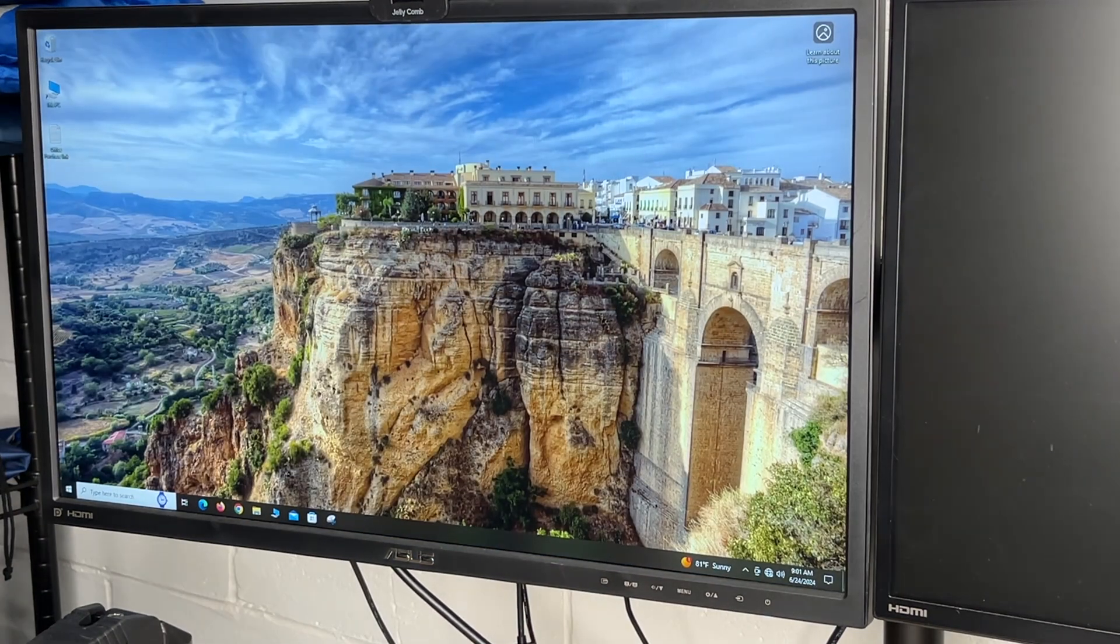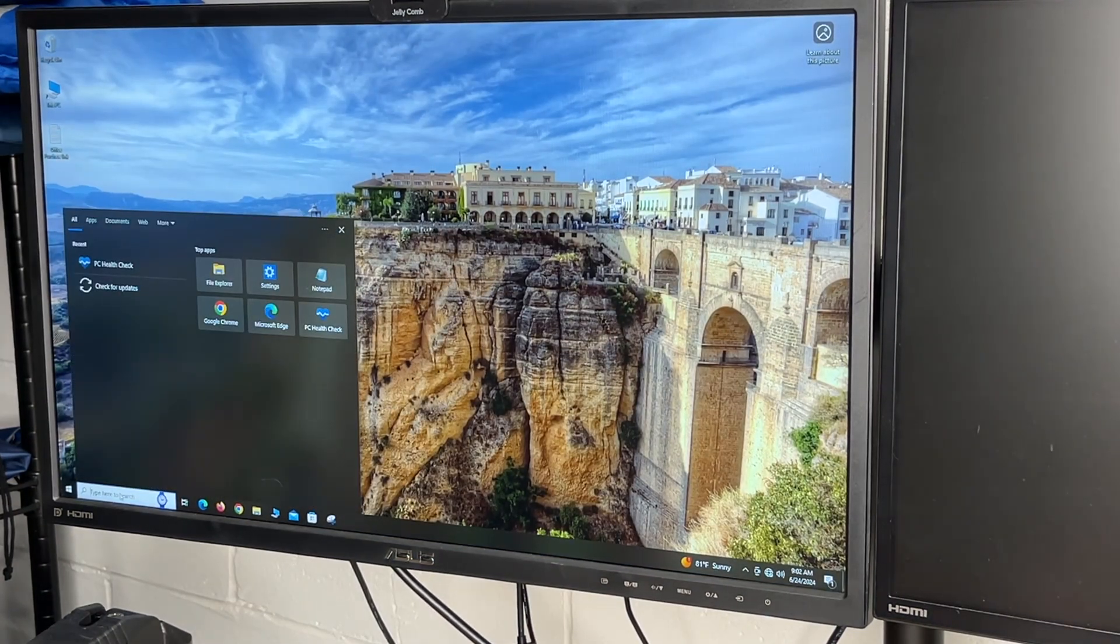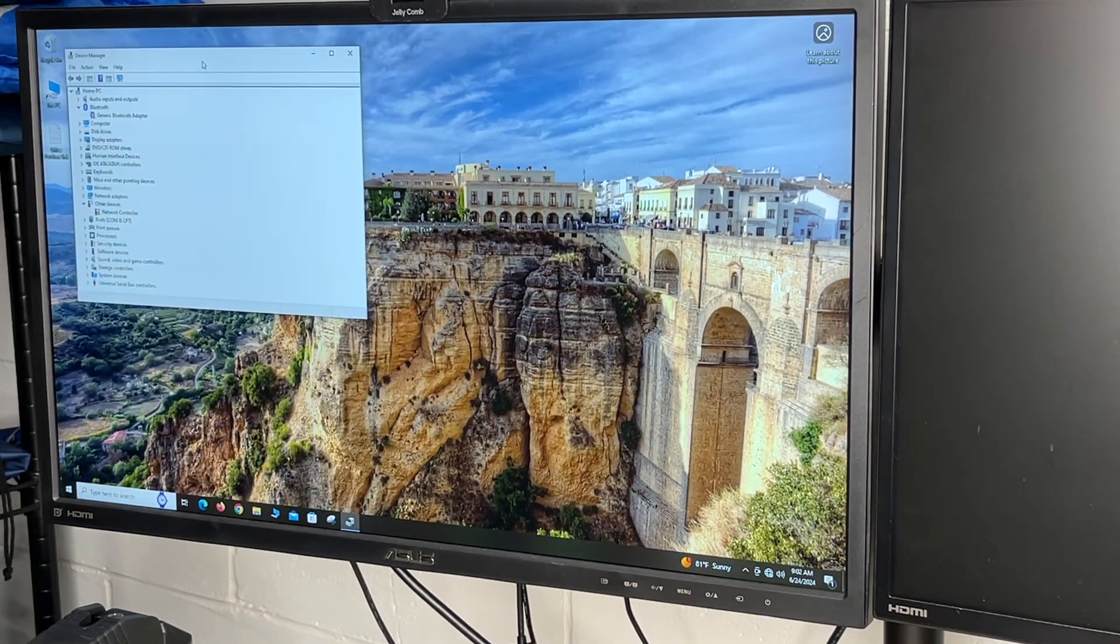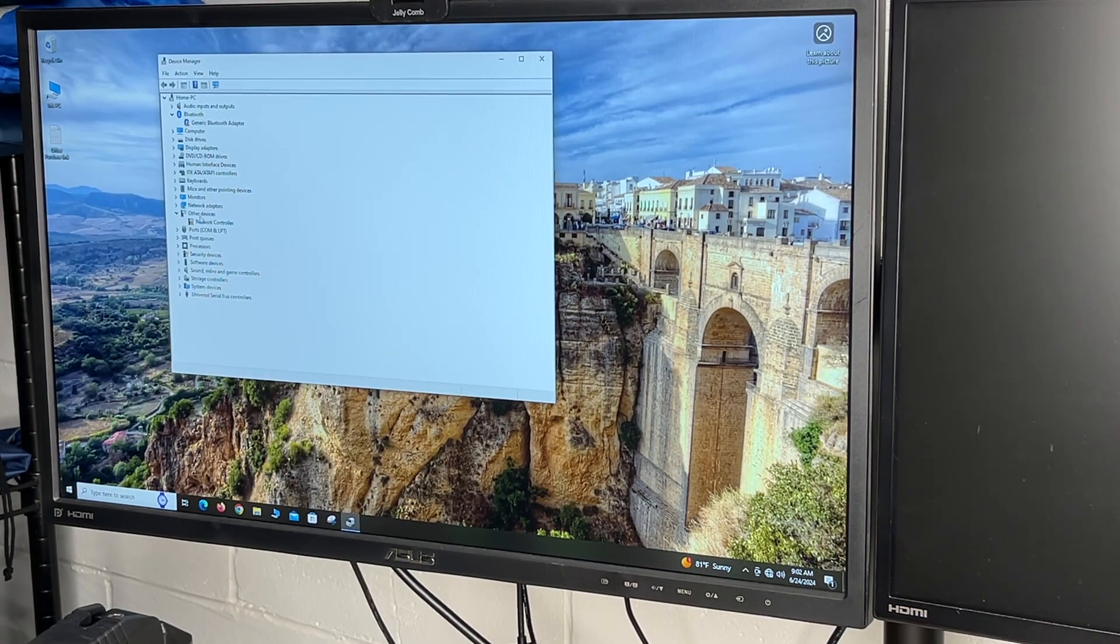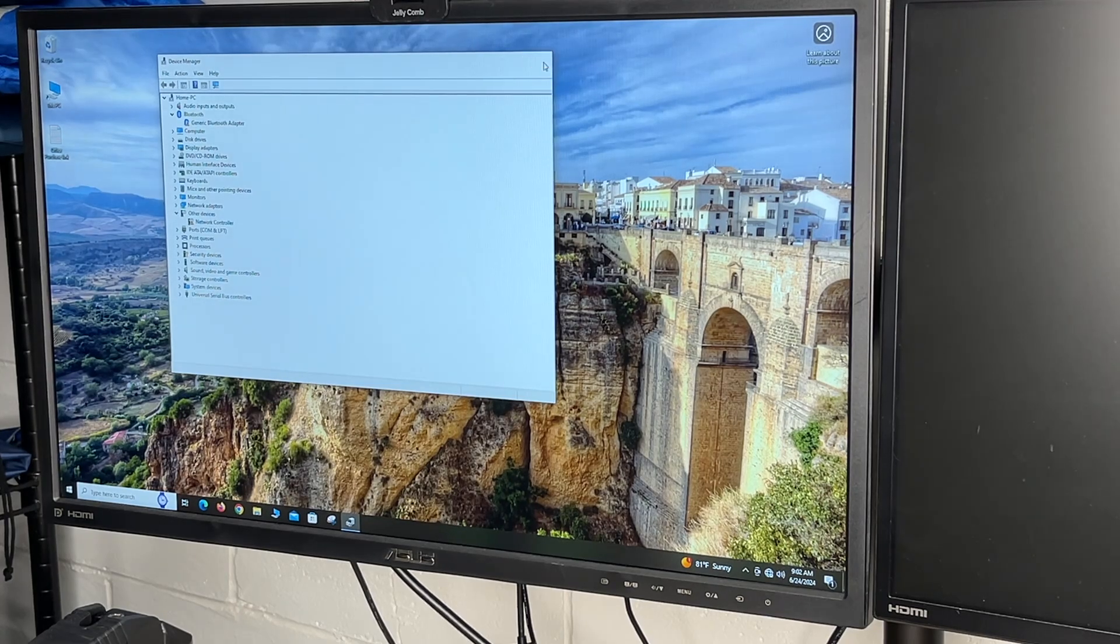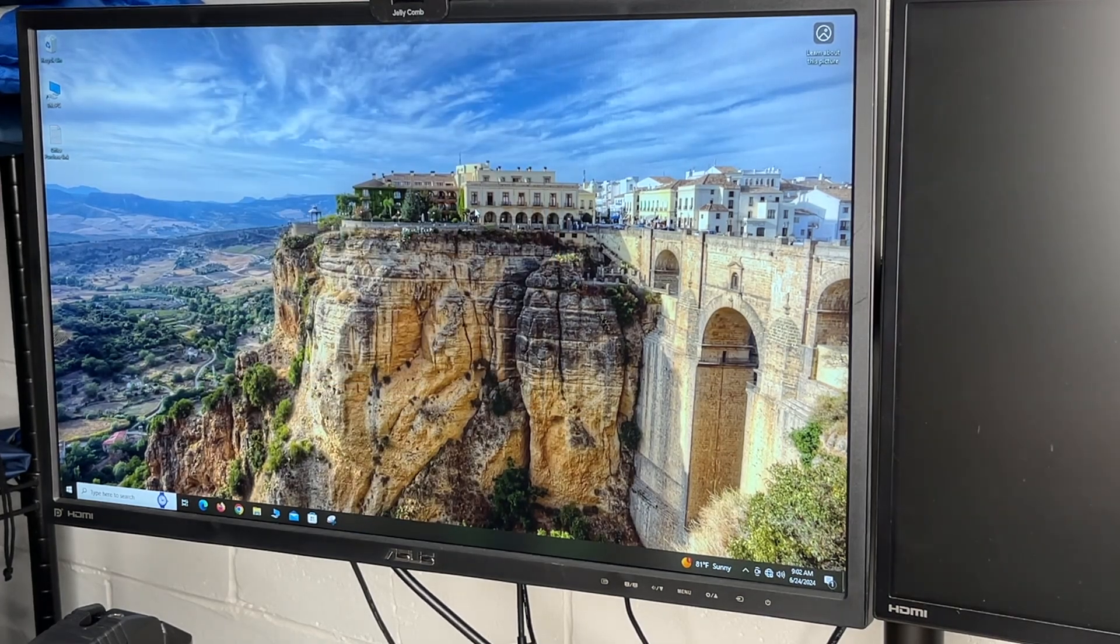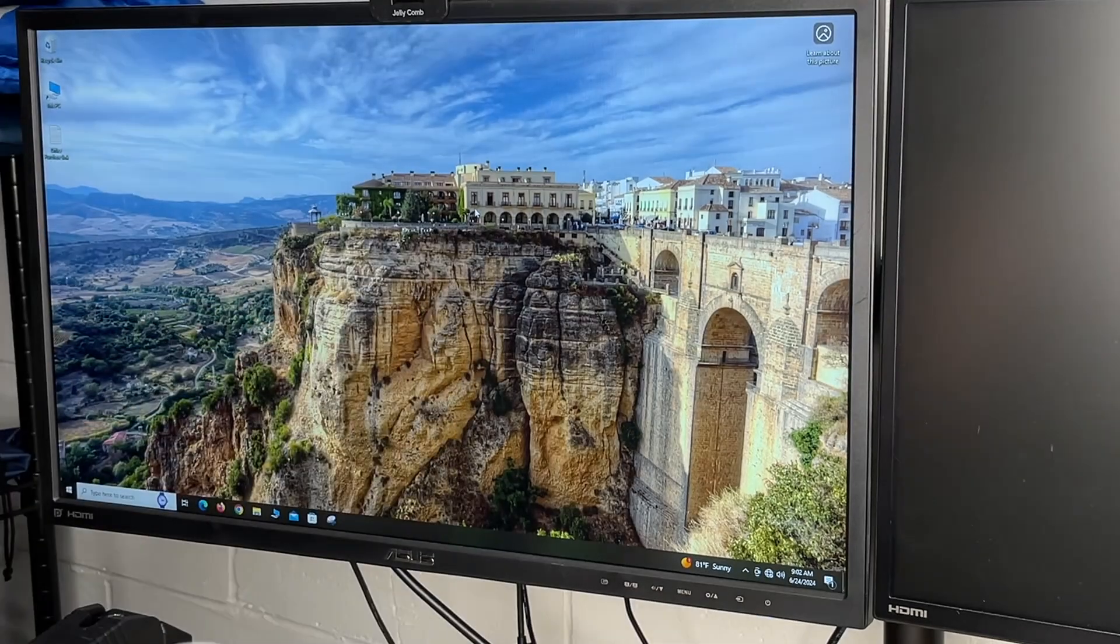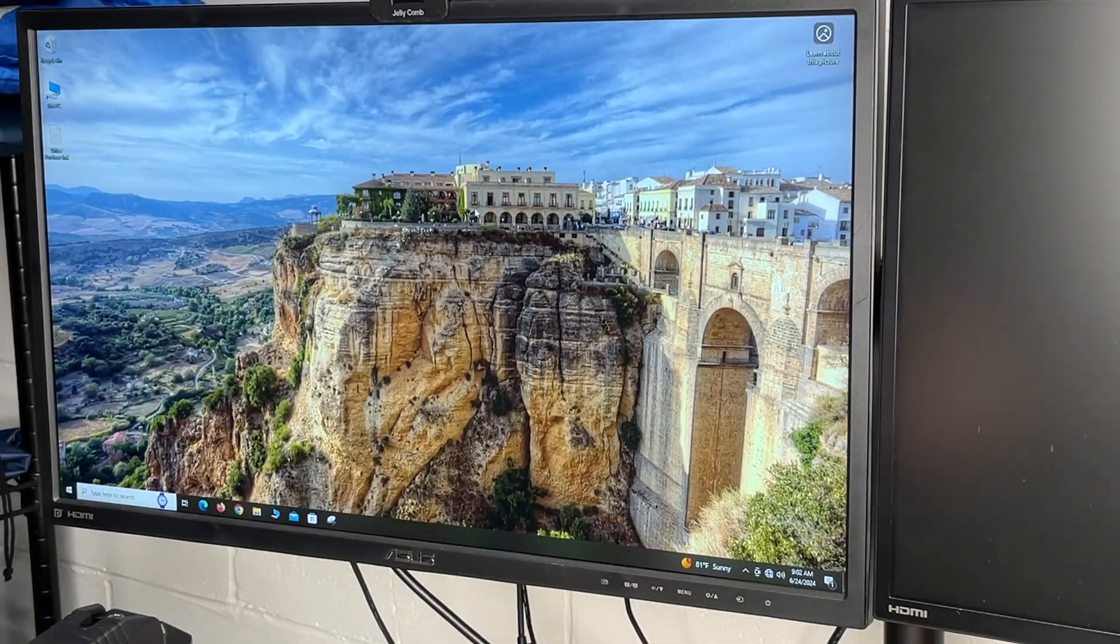So we're booted up. I'll go down to search and I'll search for device manager. It currently shows generic Bluetooth adapter and other devices network controller. So I need to download the drivers and it came with a little card. It also had the instructions. Now this is not connected to the internet yet.